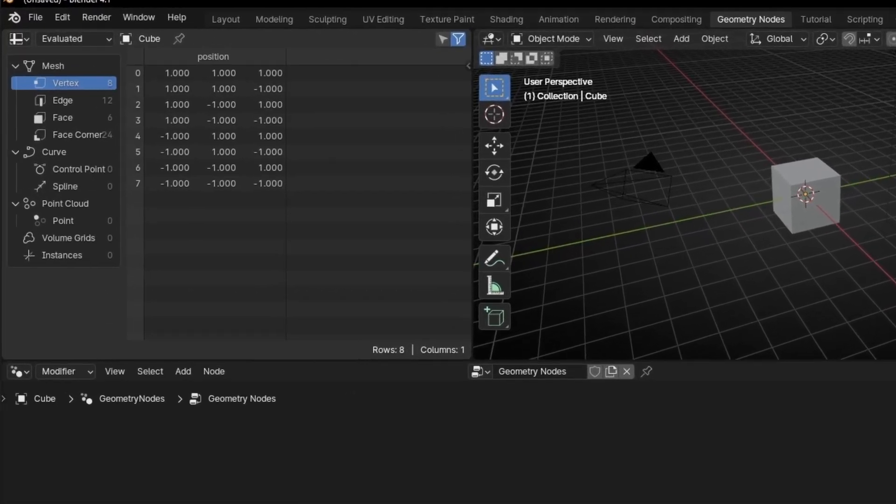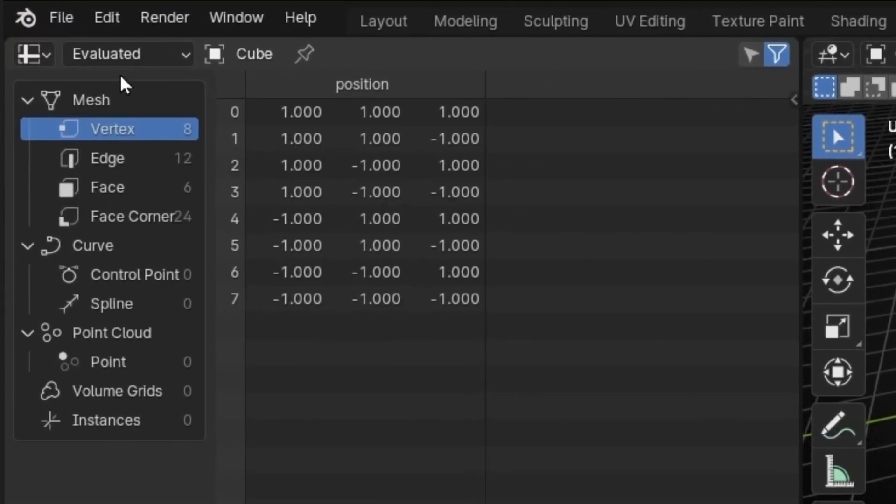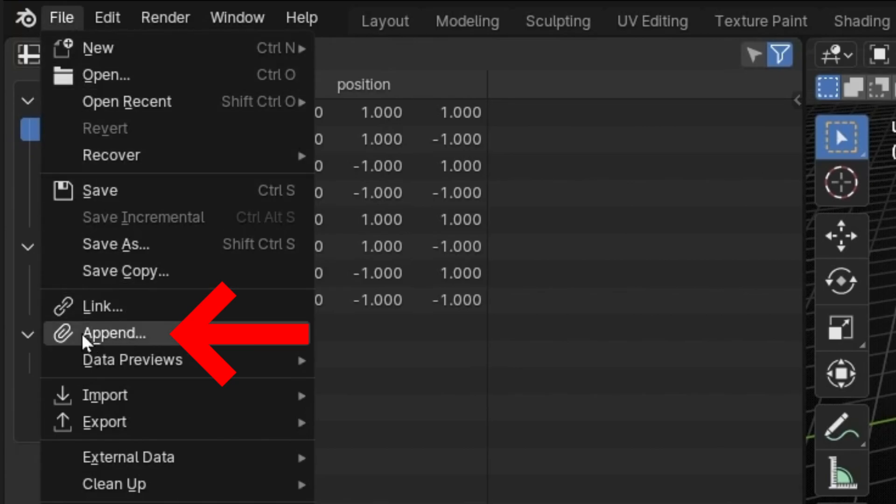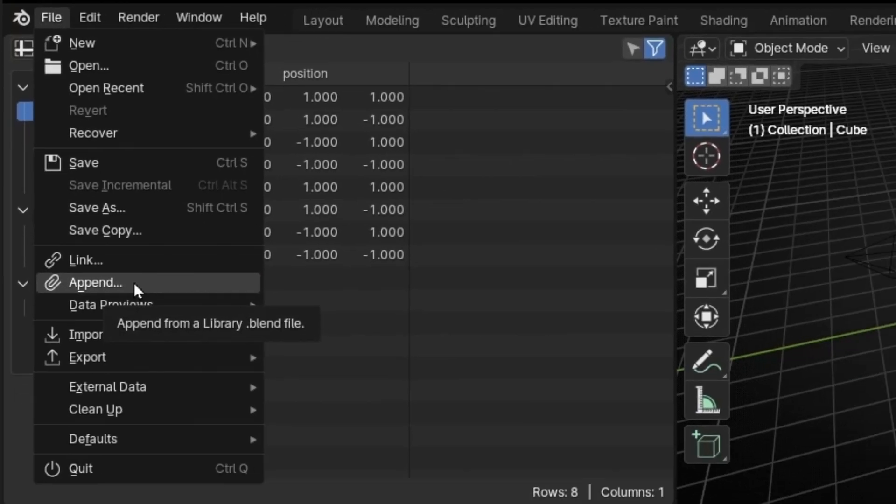I'm going to show you how to import the node tree from other projects. The only thing you have to do is go to File and select Append.